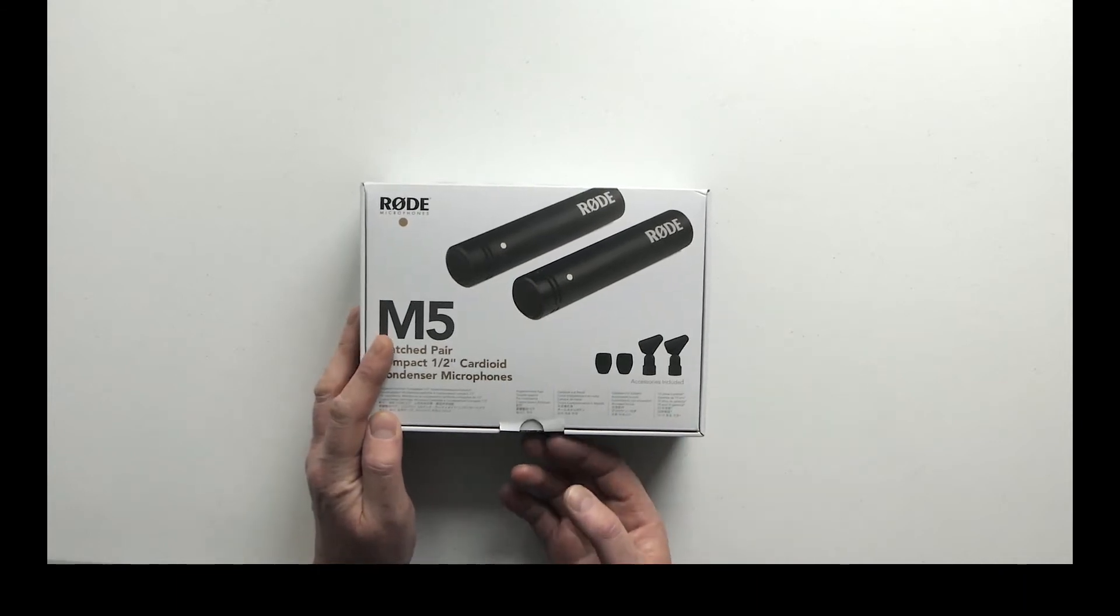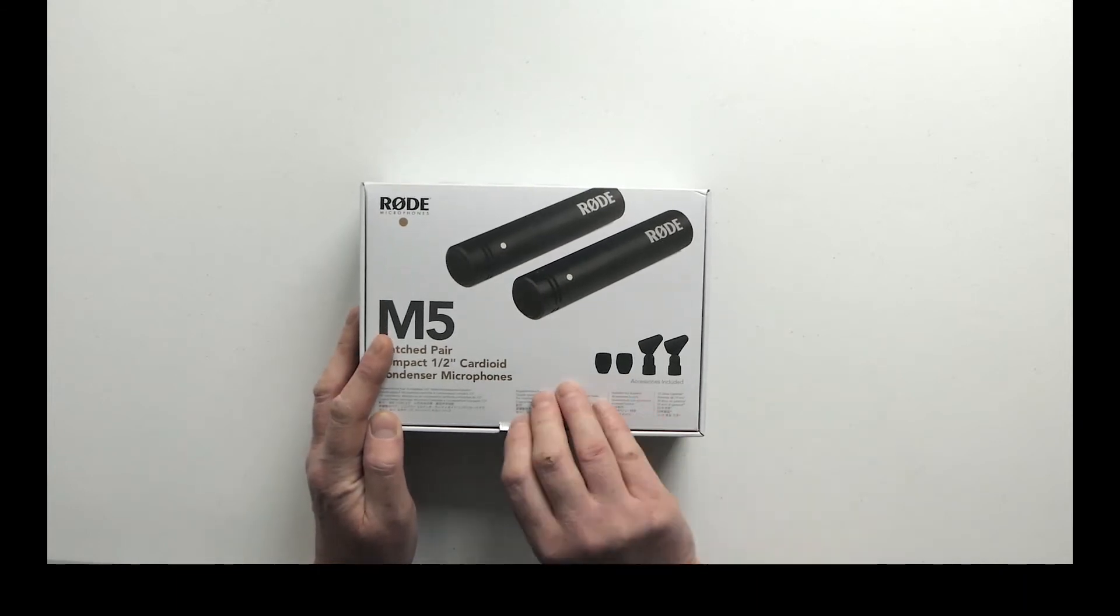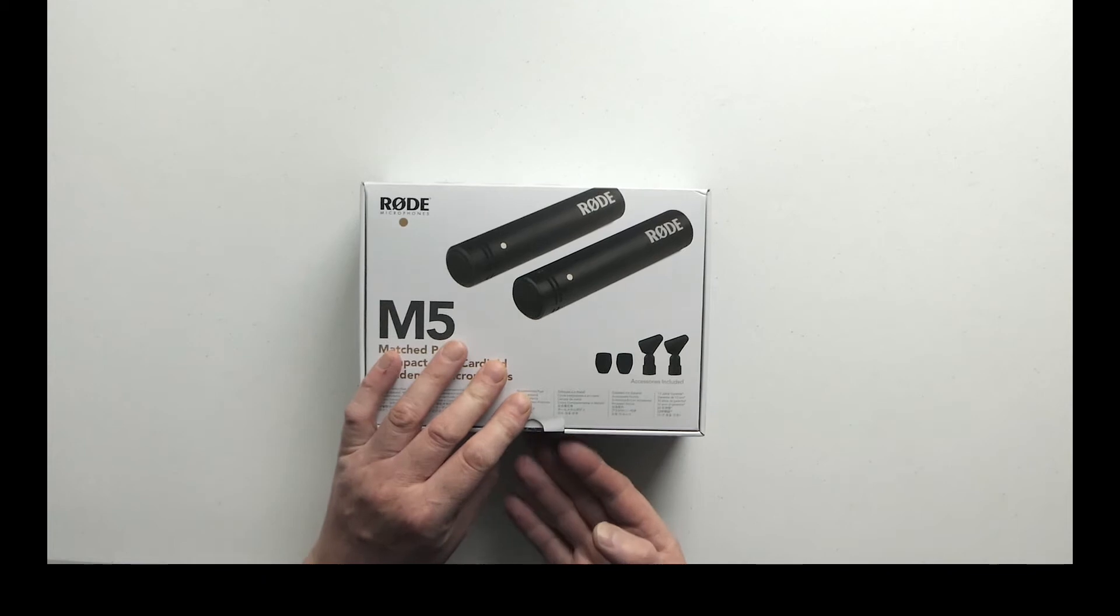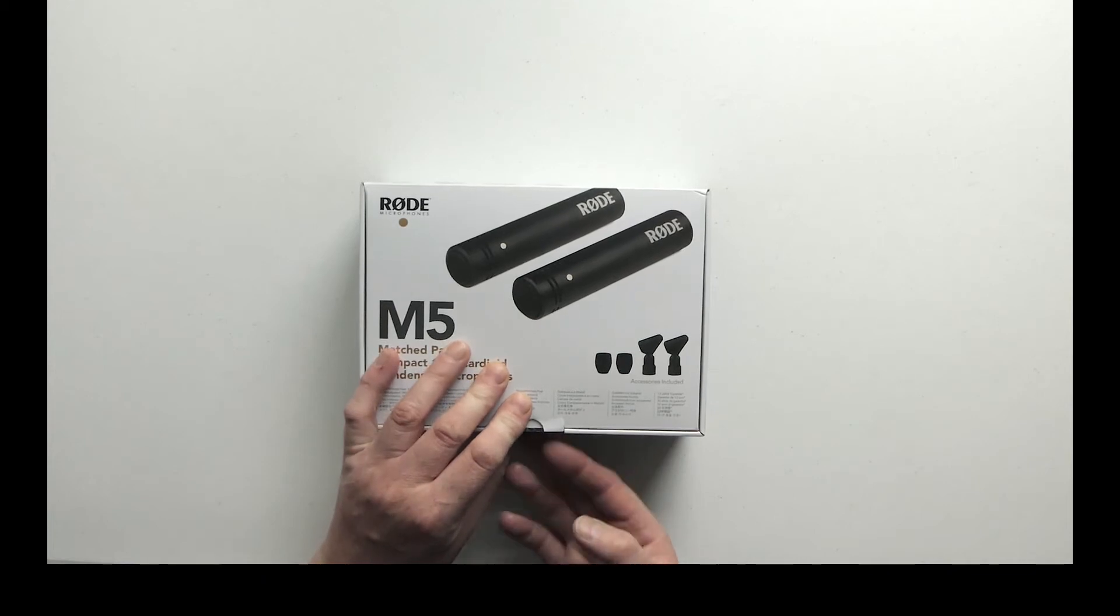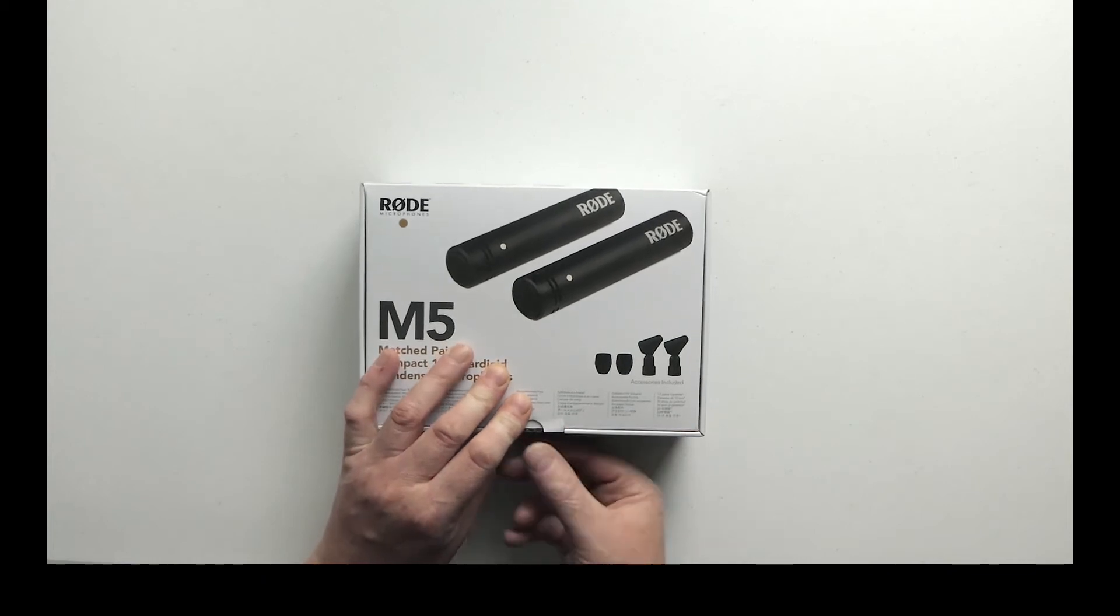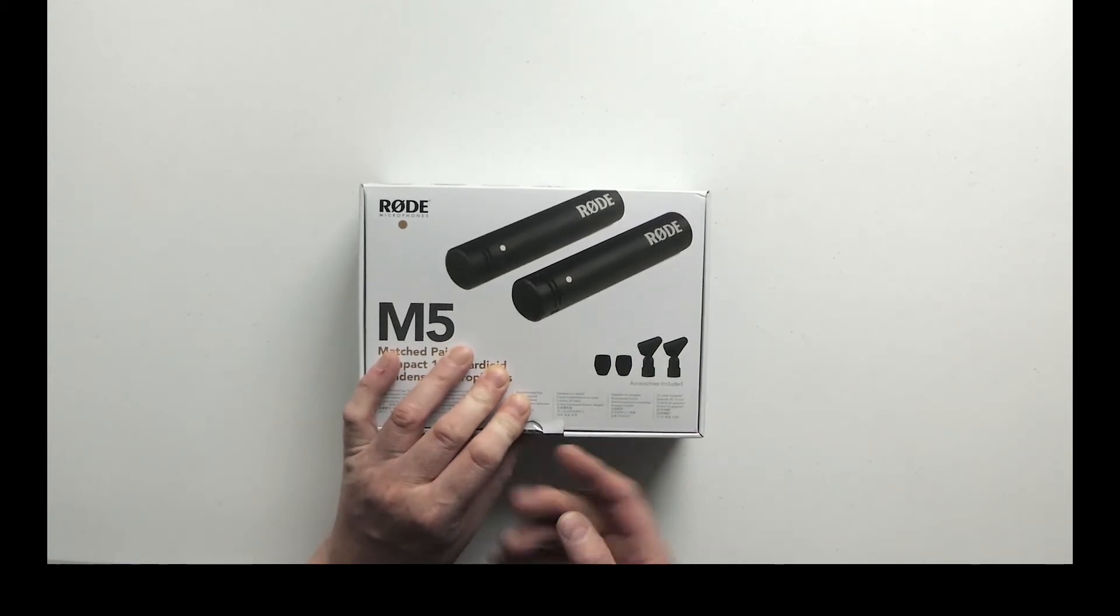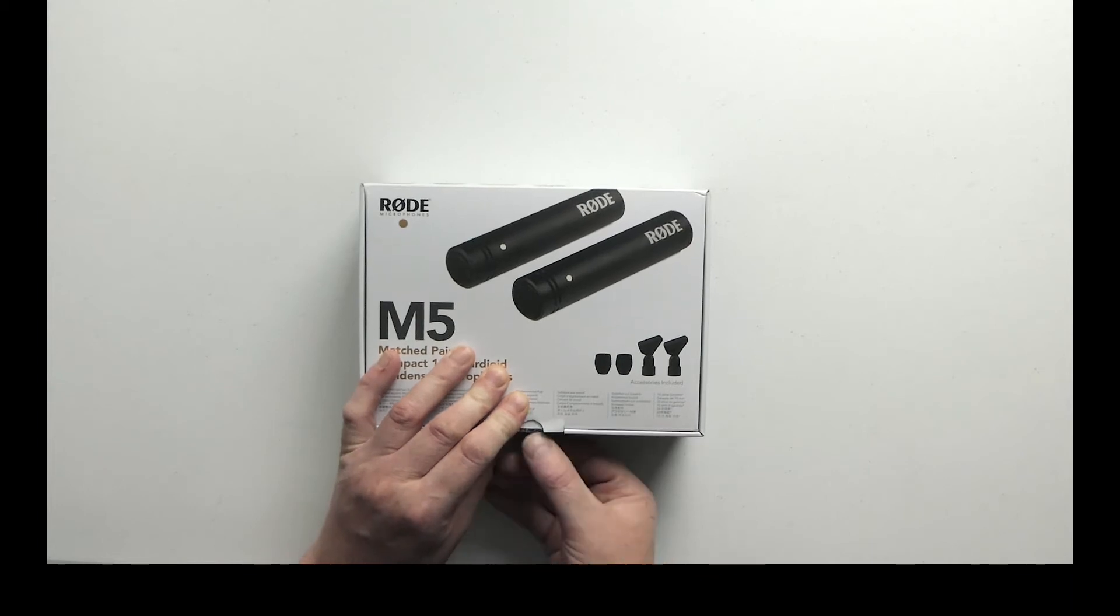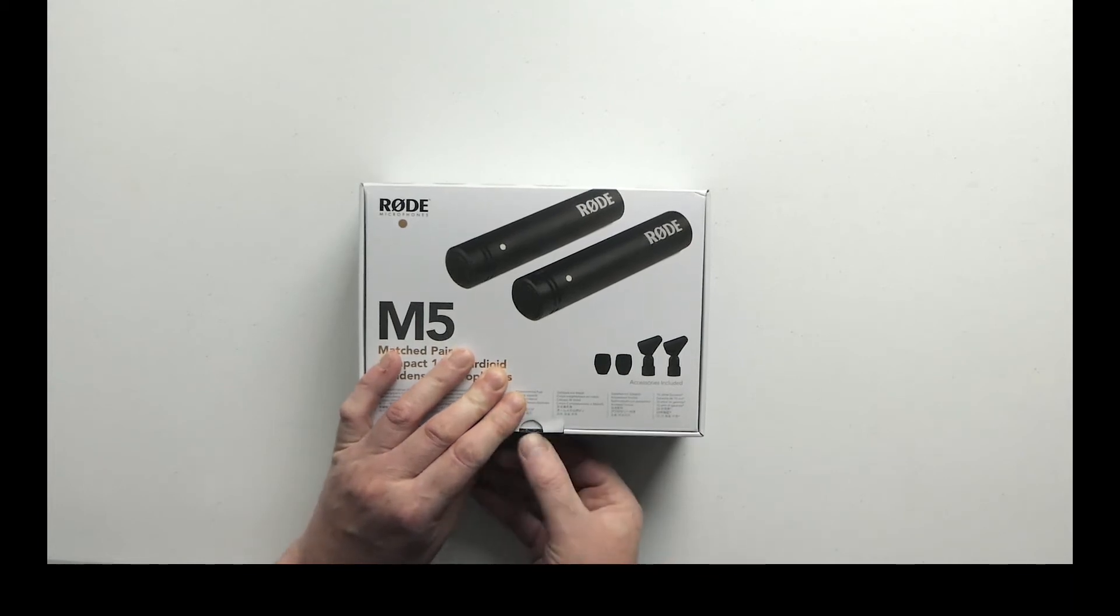What you see is what you get: just a couple of mics, a couple of clips, and a couple of pop shields. You can see the pictures on the box, so let's open this up.